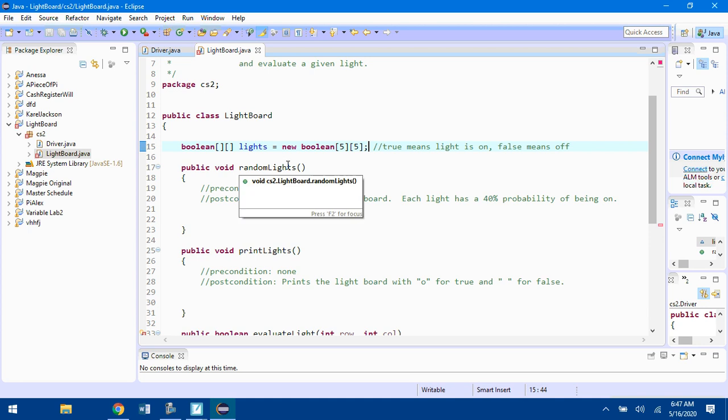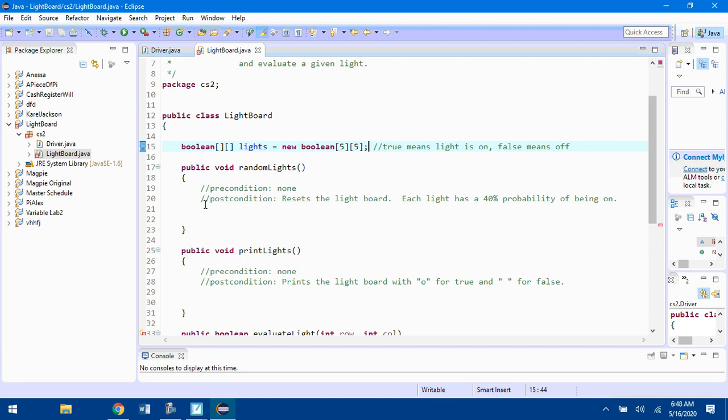You're going to start with the randomLights method. There's no precondition because you're not sending it anything. What it's supposed to do is reset the Lightboard. Each light has a 40 percent probability of being turned on. You need to go through this lights matrix with a double for loop. Inside, you want to do something with math.random that 40 percent of the time, if it's a number between, let's say you make a random number from 1 to 10, then maybe the numbers 1 through 4 can mean on.